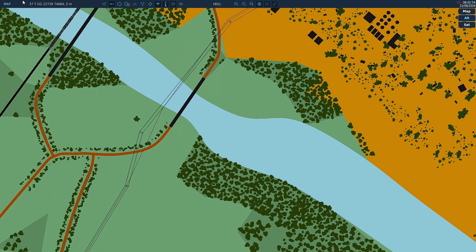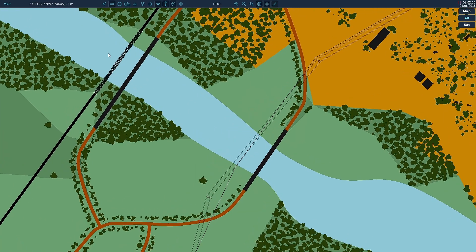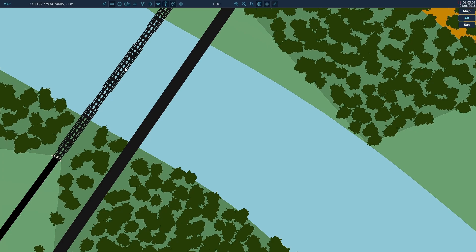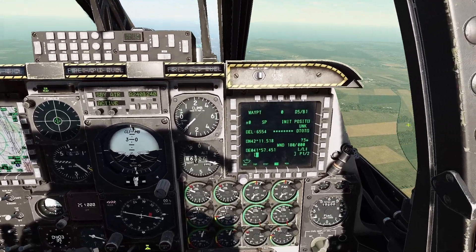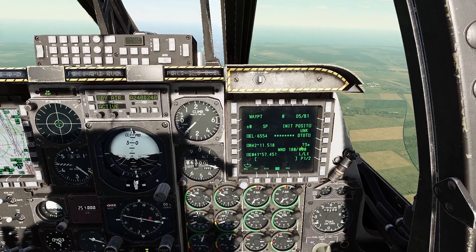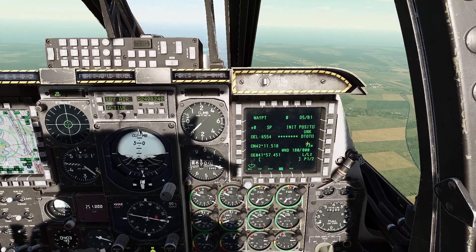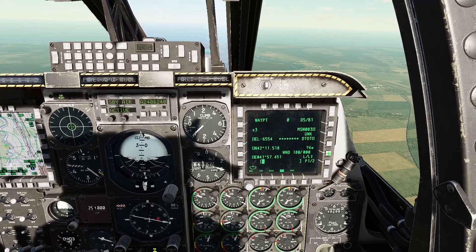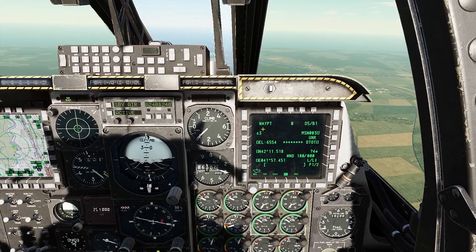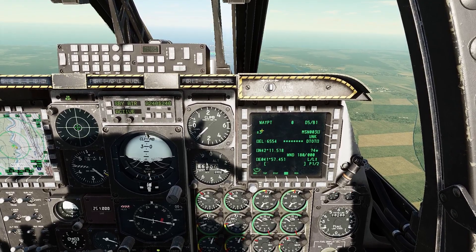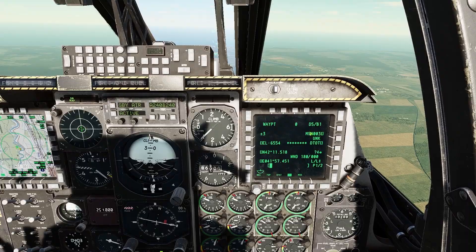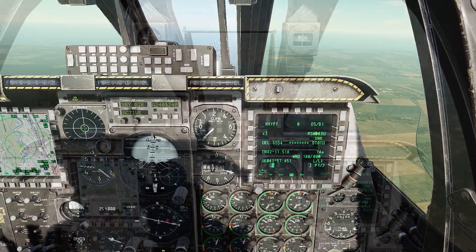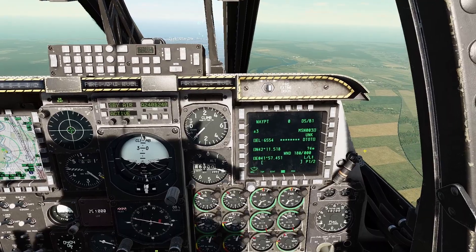Wherever your mouse is pointing at on the map, it will read the coordinates there. So let's get the coordinates of this rail bridge right here. Position the mouse over that and note down those coordinates. To create a new waypoint, push the OSB next to the button with the question mark. In this case we're going to be adding waypoint 3, and it gives this a random designation.